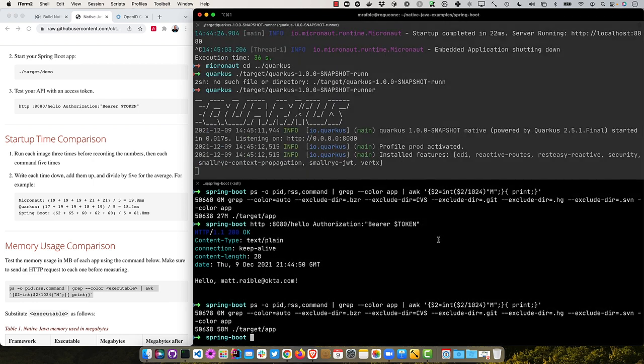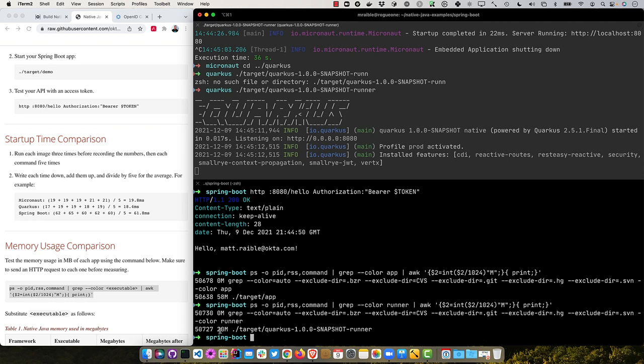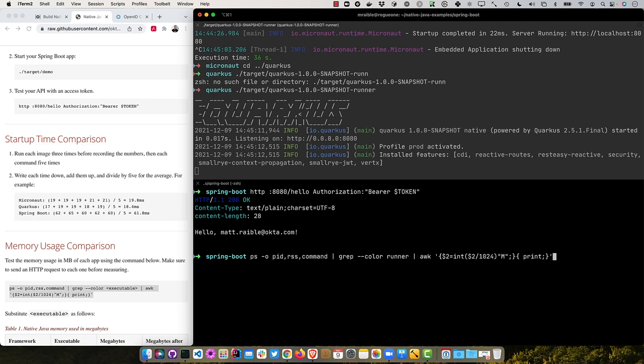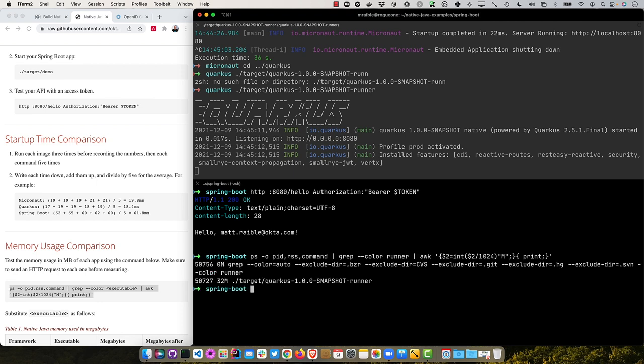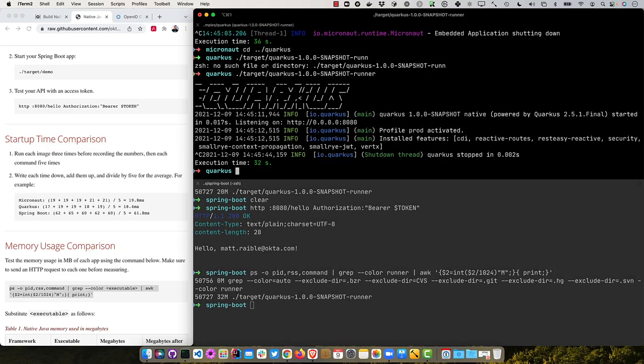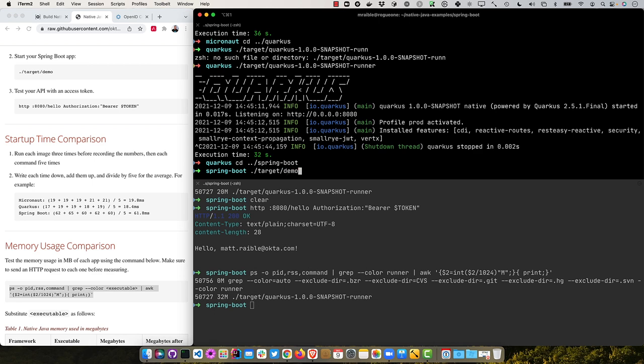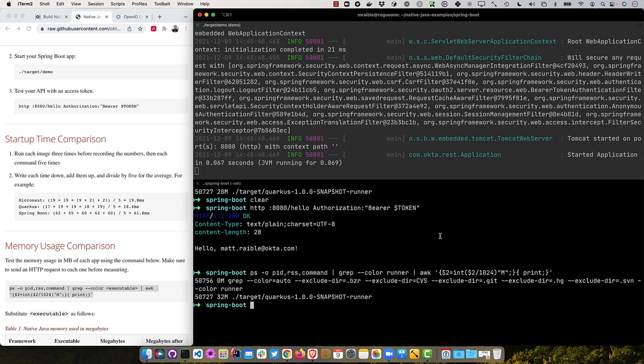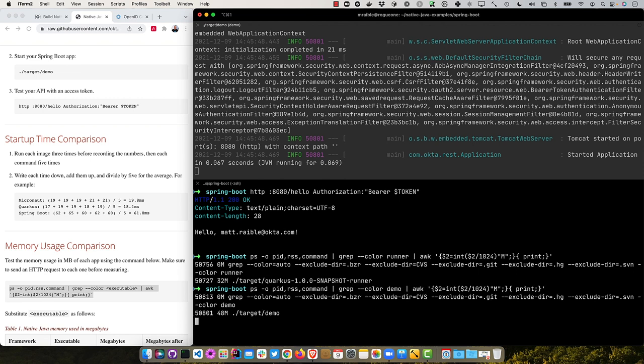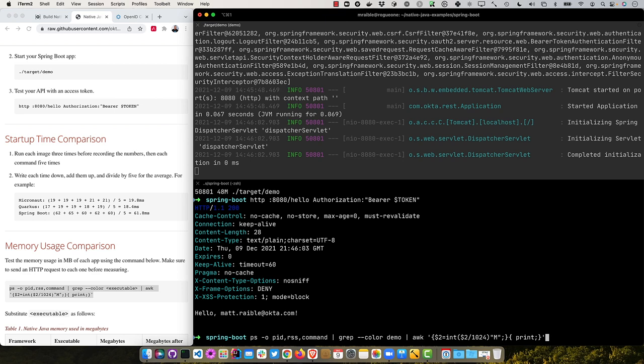And then if we hit it with a HTTPI and run it again, now we're using 58 megabytes. So a bit of a jump there, right? Almost 2X when you actually hit it with the request. And so now we will try Quarkus and target Quarkus. So that starts up and then we'll run this command and we're looking for runner now is executable. And so it's around 20 megs, right? And then clear that and then hit it with the request. And then try it again. And 32. So it goes from 20 to 32, which isn't bad at all, right? Not a 2X increase. So it's still a very lean, mean fighting machine.